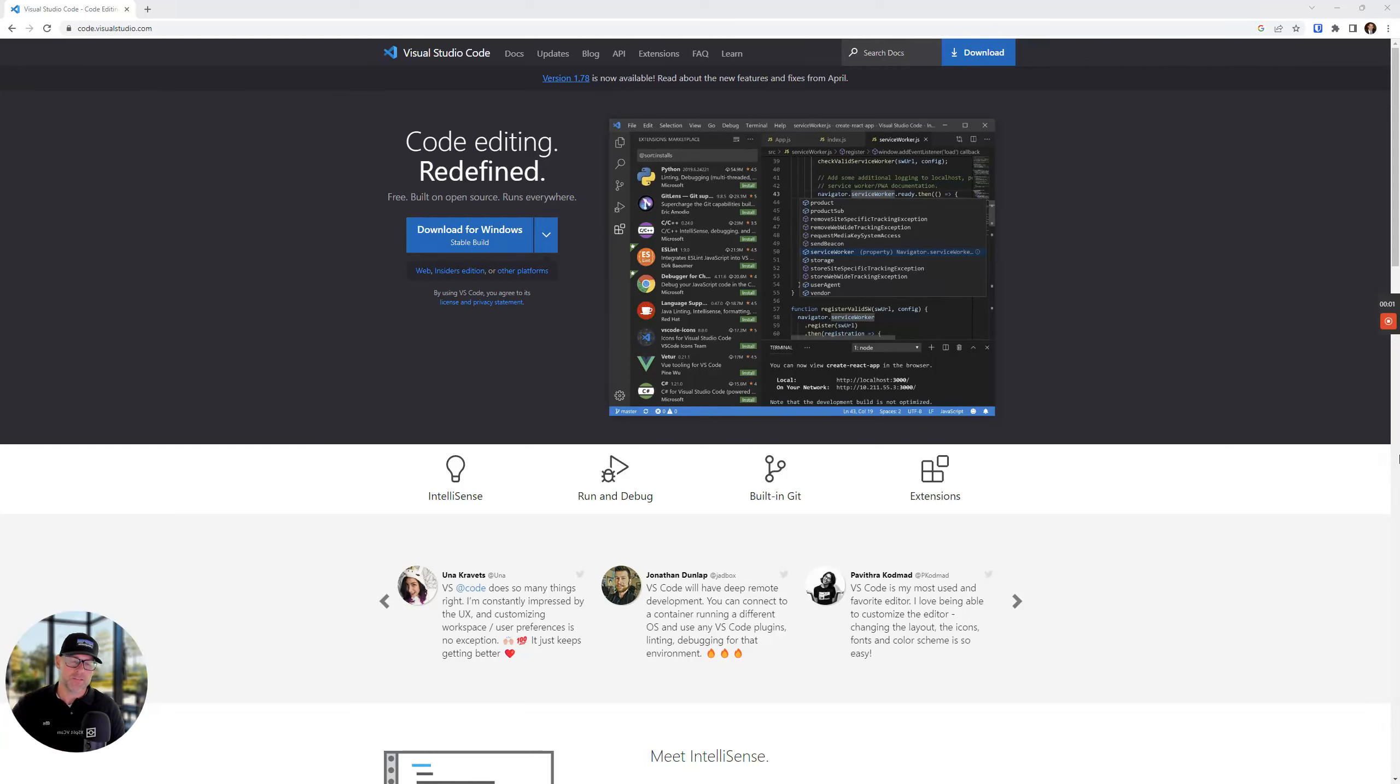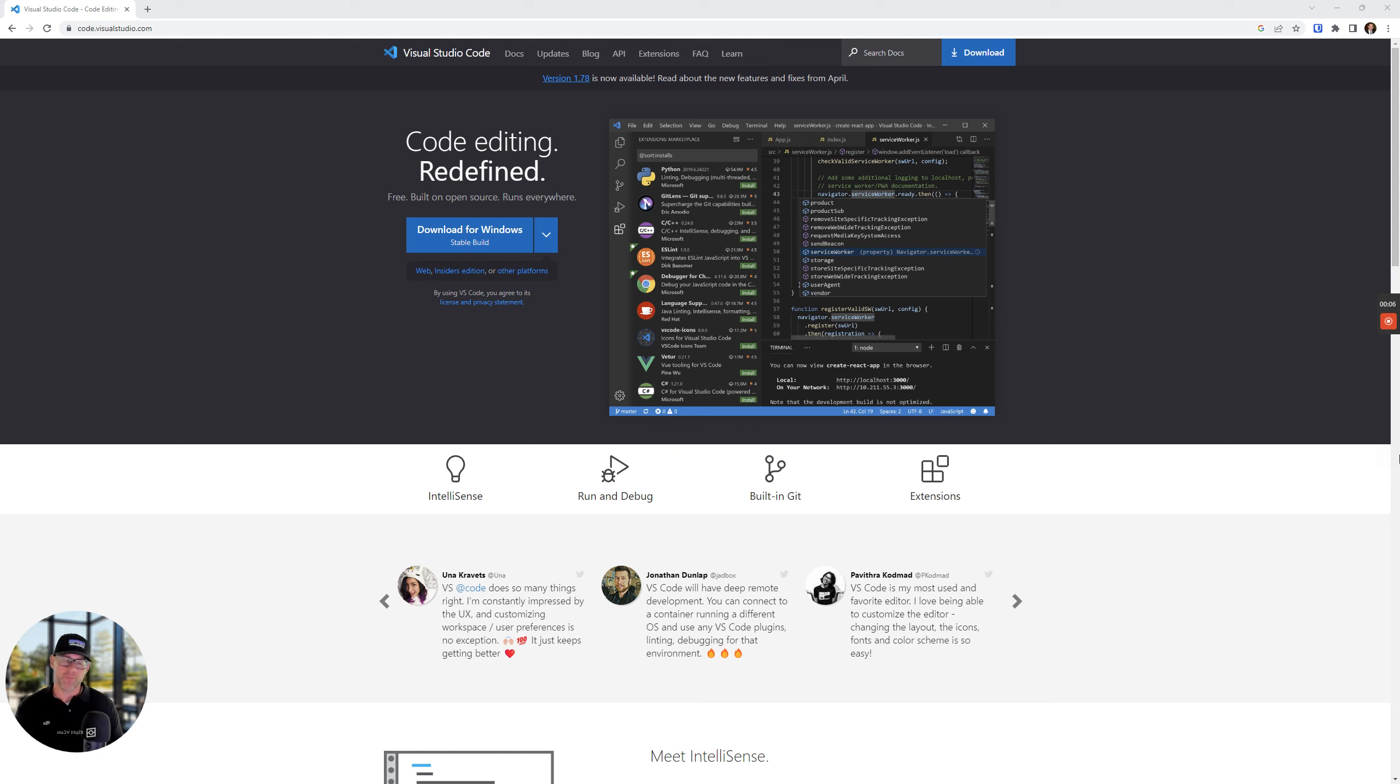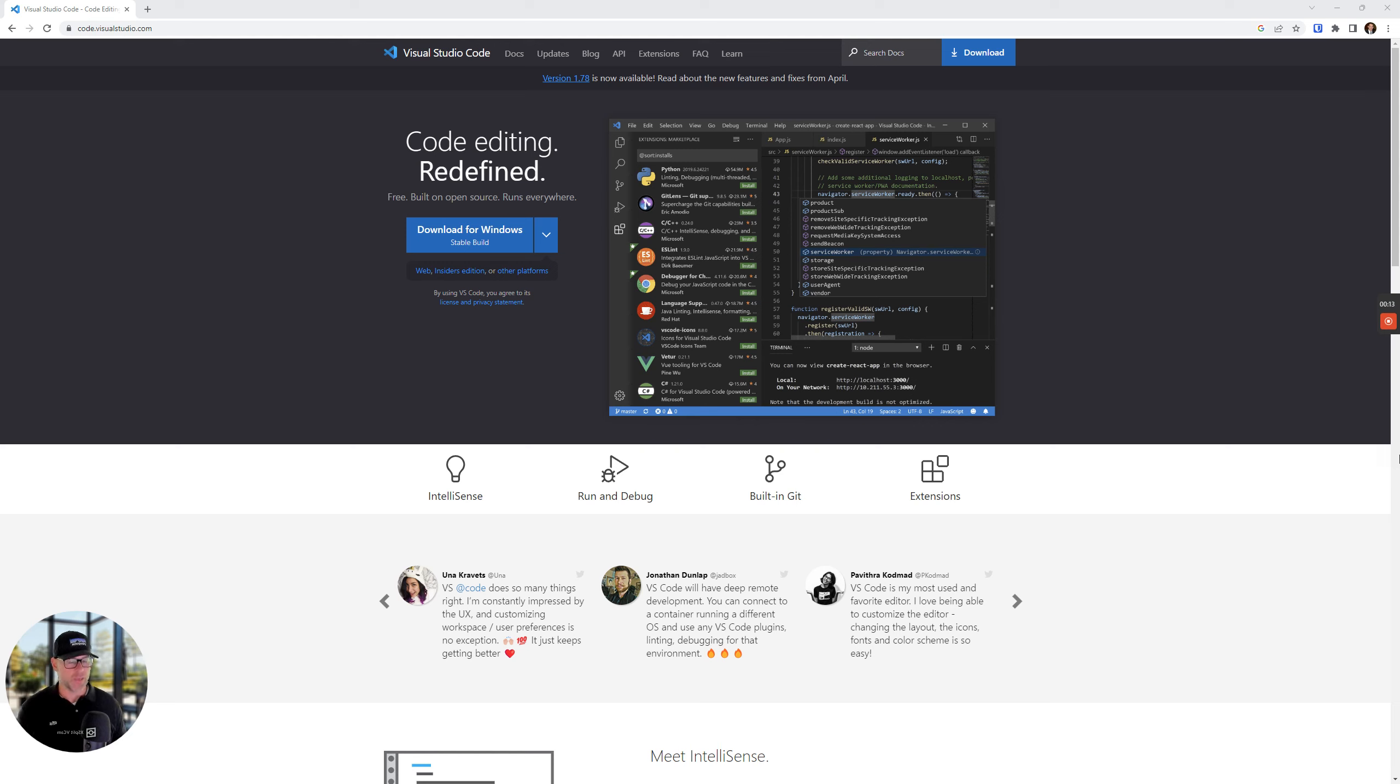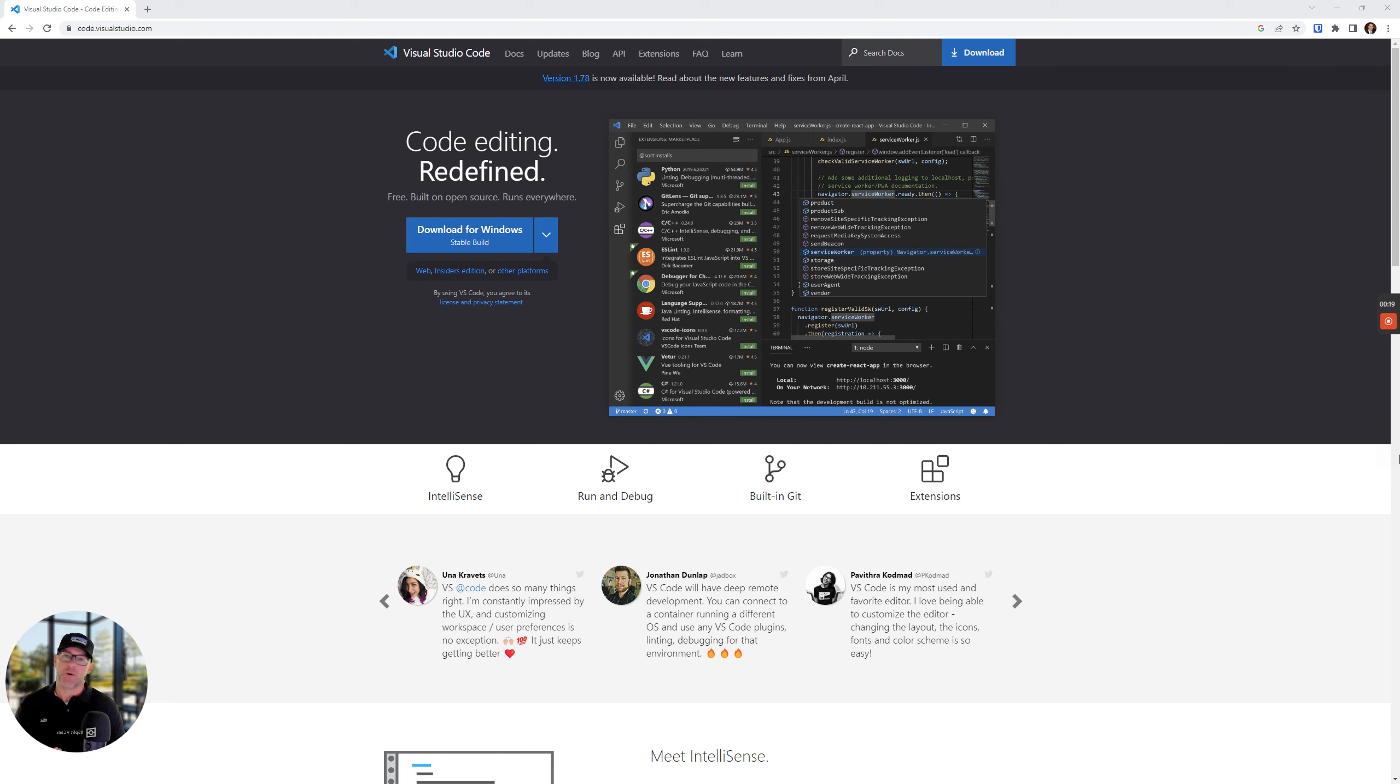Hey guys, it's Ryan with My Listing Club. In this video, I wanted to do a quick overview of a tool that I love to use. It's completely free and it's called Visual Studio Code.